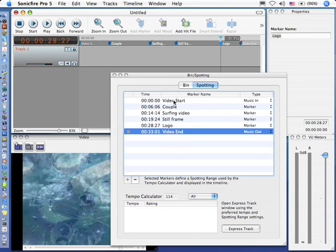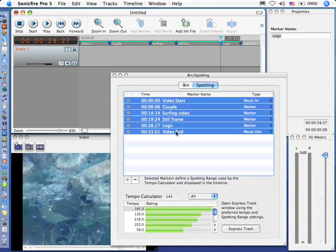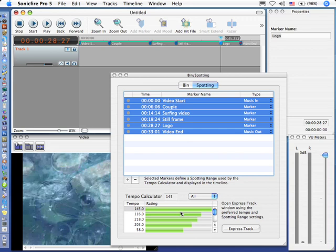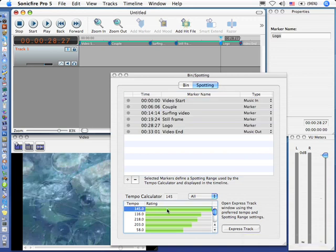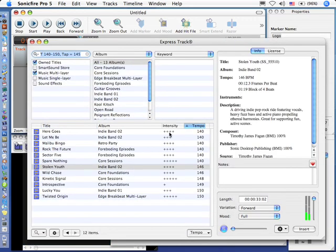By holding the shift key down, I'm going to select the entire range of markers, and when I do that, notice that it automatically suggests a tempo that will match these markers. The tempos are ranked with the one that matches the best on top with the longest bar, and the rest of them fall in descending order. Well, 145 beats a minute is a really dynamic, fast-paced beat, so let's just double-click on this bar. I could select it and click express track, but it's even faster to just double-click on the green bar.